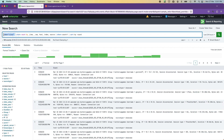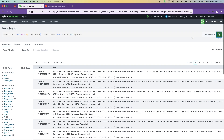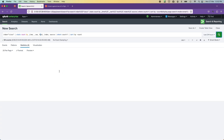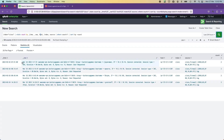We are searching the index 'cisco' and counting by _time — this is very important because Splunk timestamps are down to the millisecond, so our results will be quite accurate. We also look at _raw, index, and source.